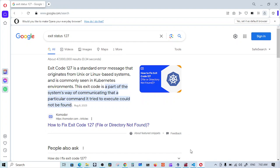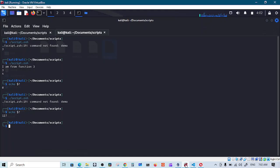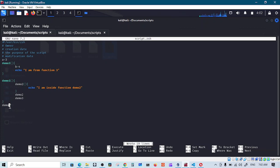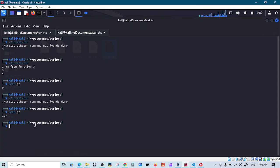So going back here, demo could not be found because we don't have it. We have demo one, we have demo two, we have demo three but not demo. How awesome is that. So now you know how to use this to your advantage.